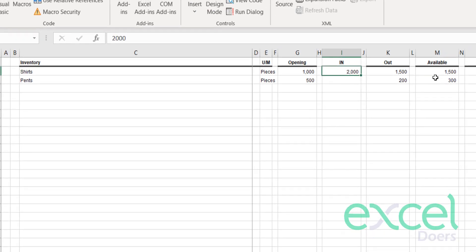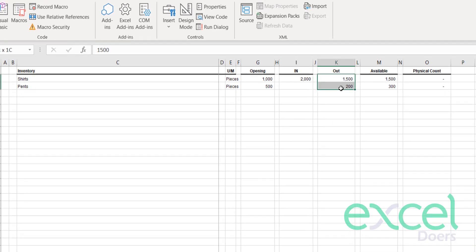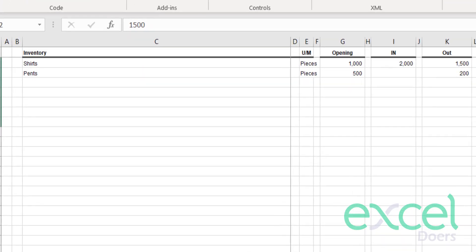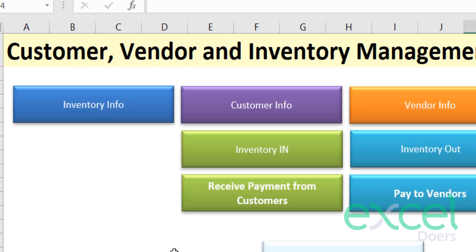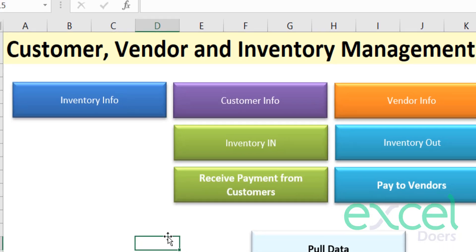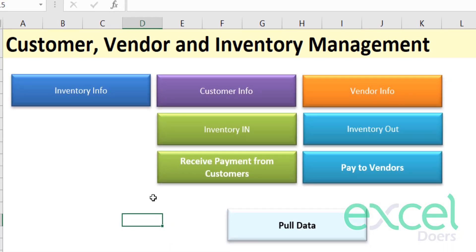After recording the sale, you can see the updated receivable amount from this company. The remaining shirt balance is 1,500 and pants is 300. You can also view from the inventory sheet that shirts and pants have been sold accordingly, and the net balance is reflected there as well.